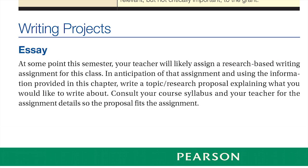When I assign this prompt, I usually do so in conjunction with another assignment. The assignment asks students to write to propose a specific research project when the instructor assigns a research project. Thus, I often connect this assignment to the research project I assign students. This allows me to show students how writing to propose is often connected to other projects they may need to undertake.